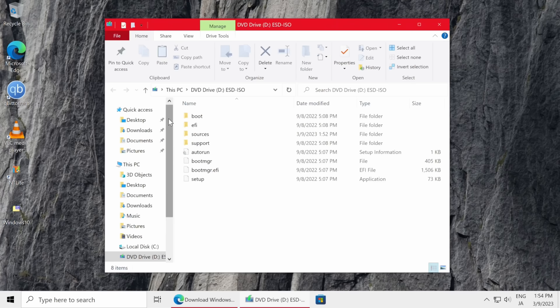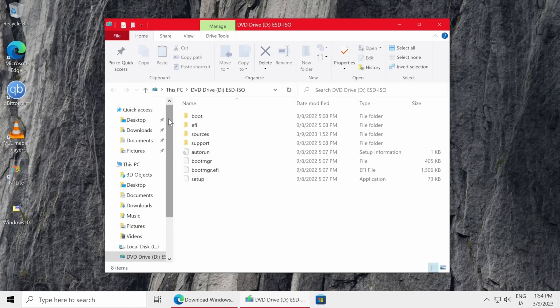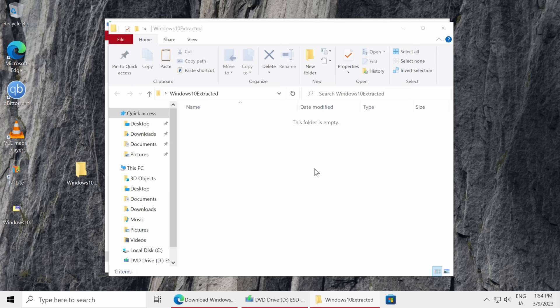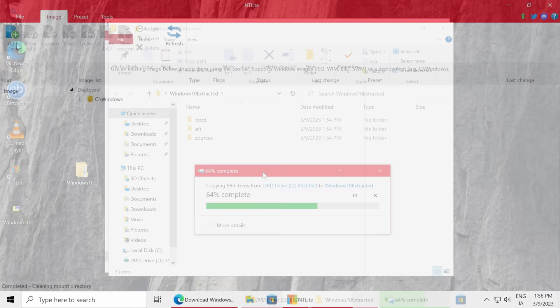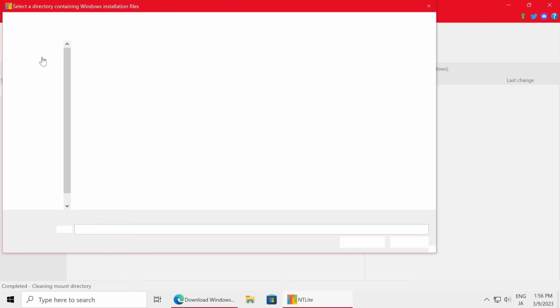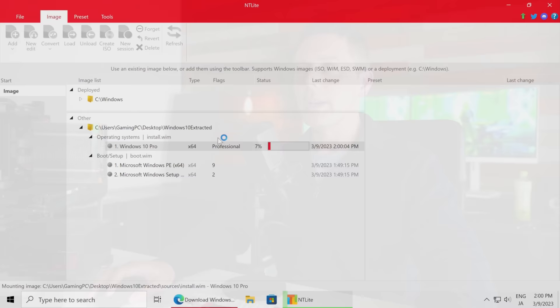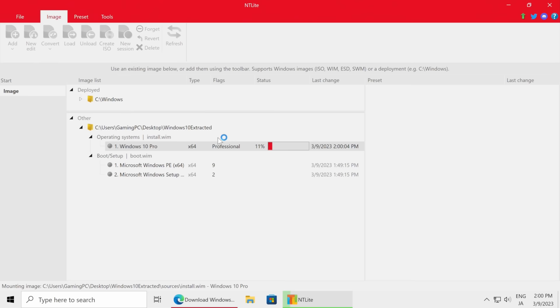After downloading NTLite and our ISO file, we extract the Windows 10 ISO and copy all the files into a separate folder. This is important because we need to be able to edit this file in NTLite - if we don't take this step we won't be able to edit our ISO image. Then we open NTLite, go to Add, then Add Image Directory, and add the extracted folder - in this case called 'Windows 10 Extracted'. This may take about five minutes. After that we load up Windows 10 Pro and we're ready to start customizing.